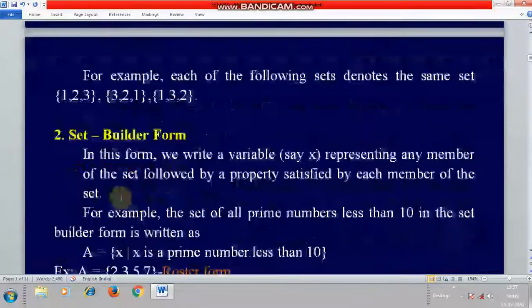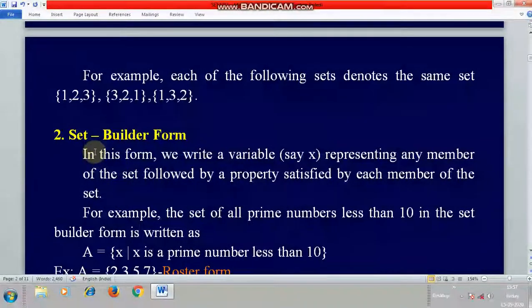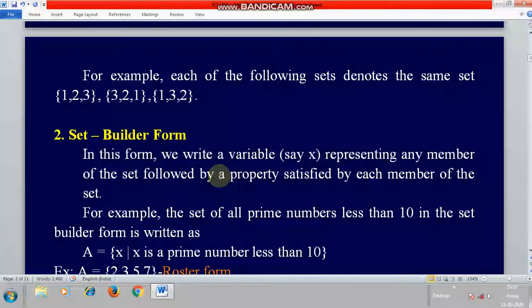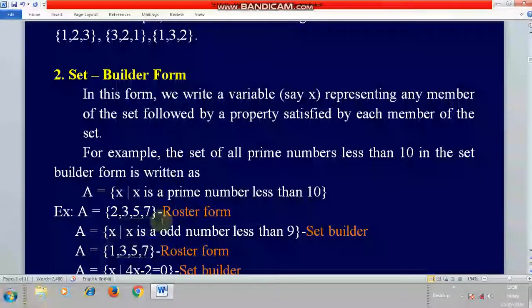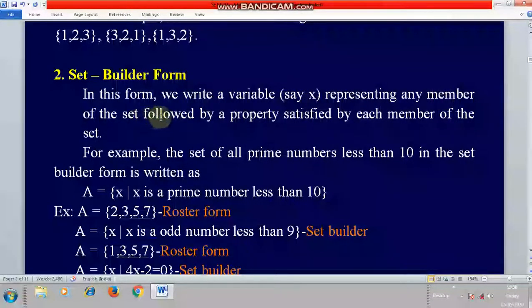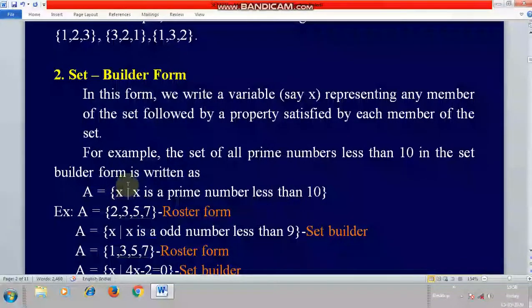The other method is set builder form. In this method, we write a variable — say x — representing any member of the set, followed by a property satisfied by each member of the set. For example, the set of all prime numbers less than 10 in set builder form is written as: {x : x is a prime number less than 10}.